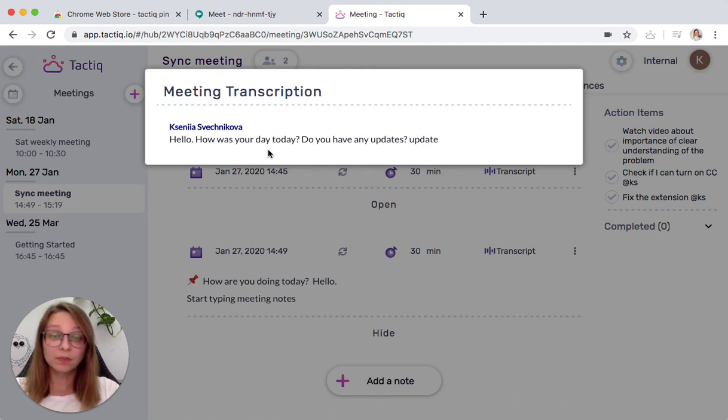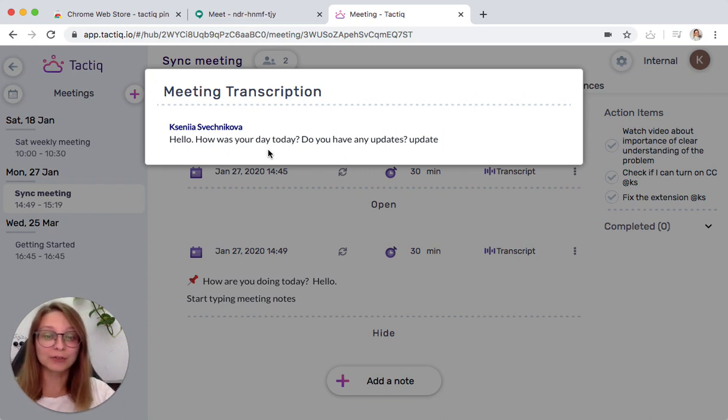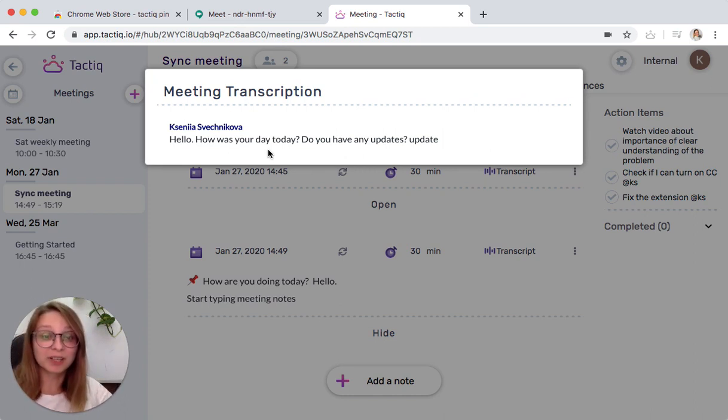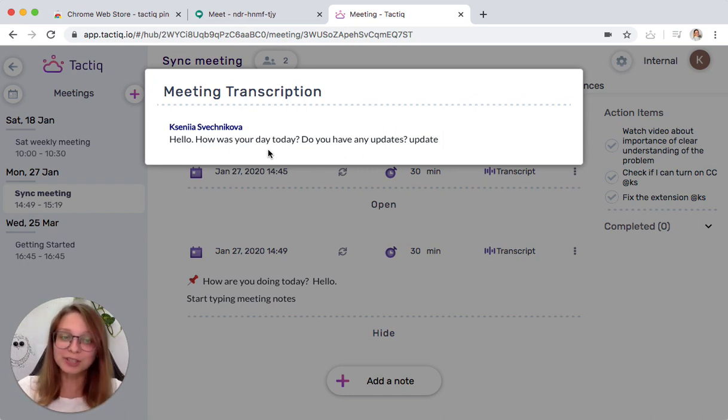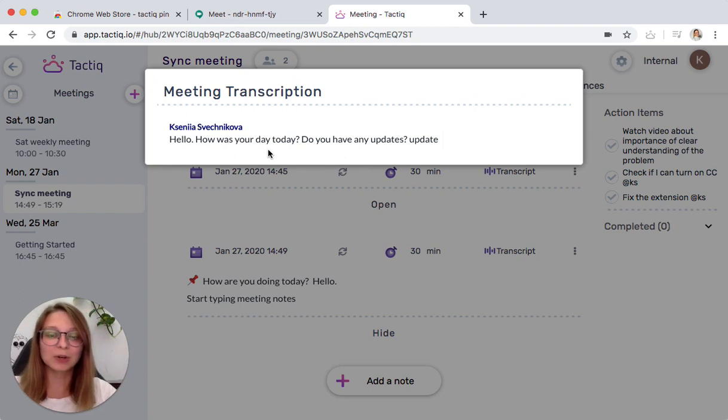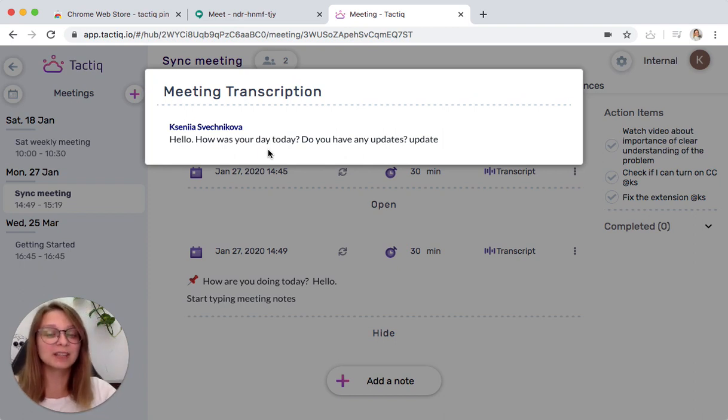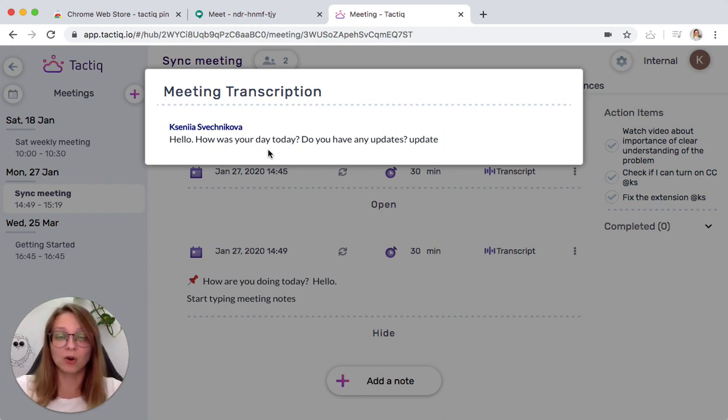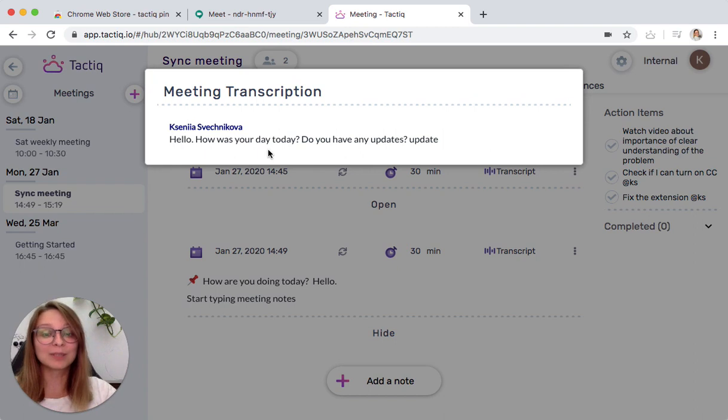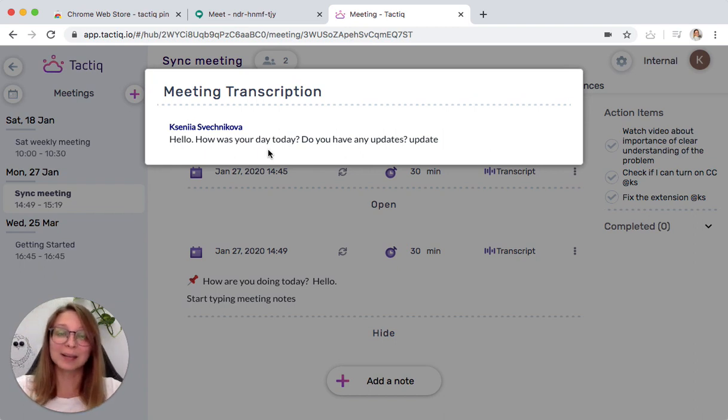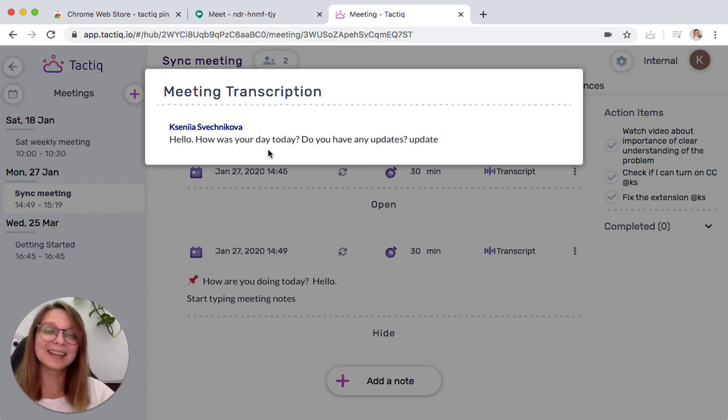So, that is the basic functionality of Tactic Beans' Chrome extension. We are adding more integrations, and we always appreciate any feedback or integration requests. Please subscribe and comment below on how Tactic helps you with the meetings. Take care!